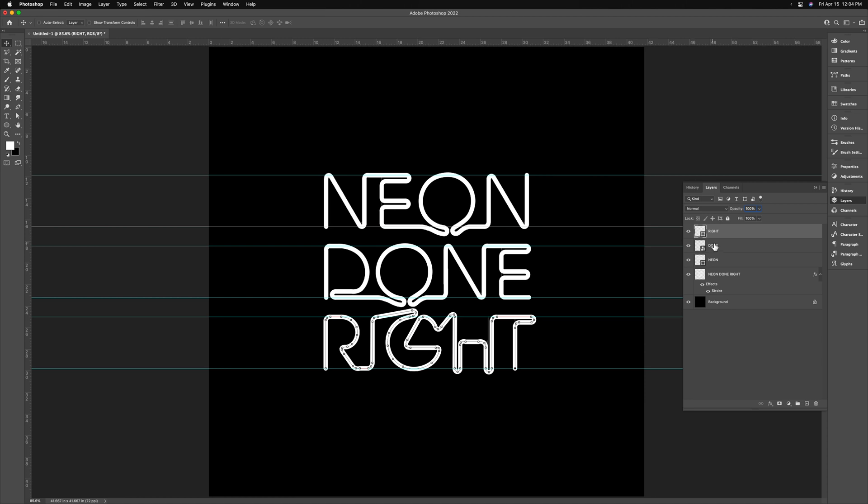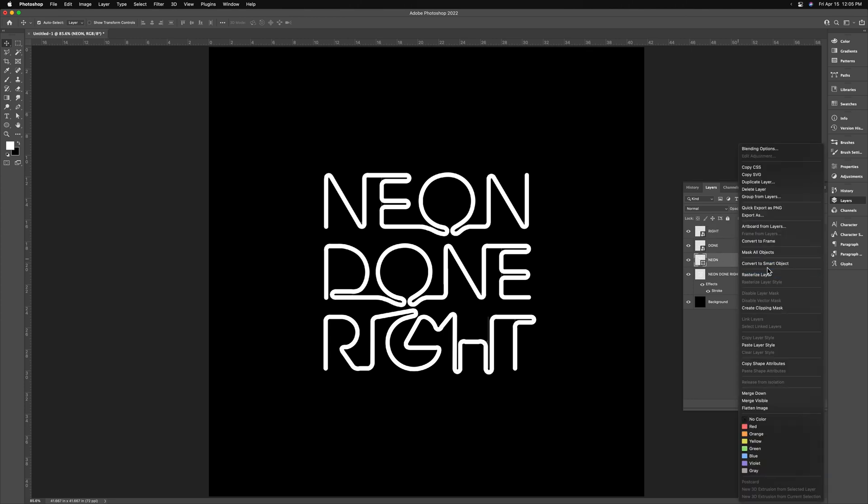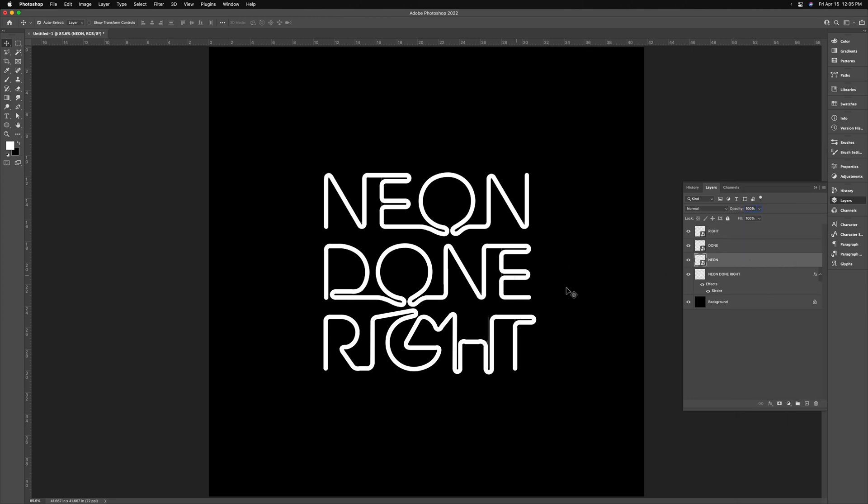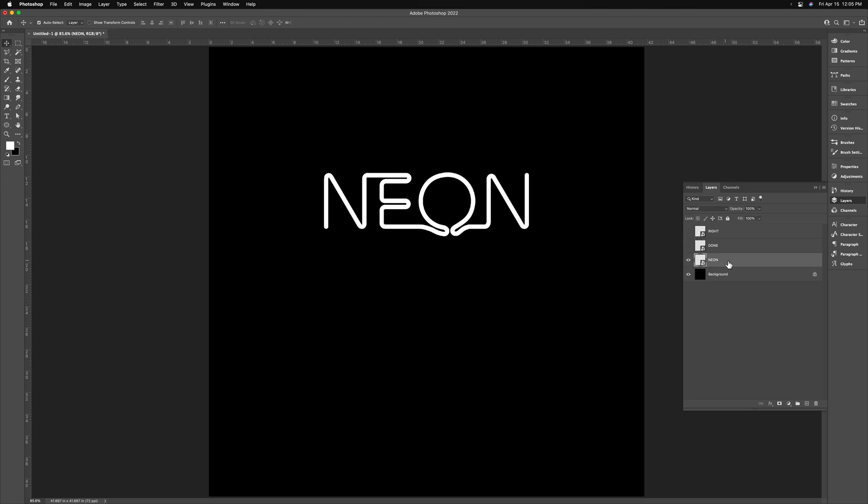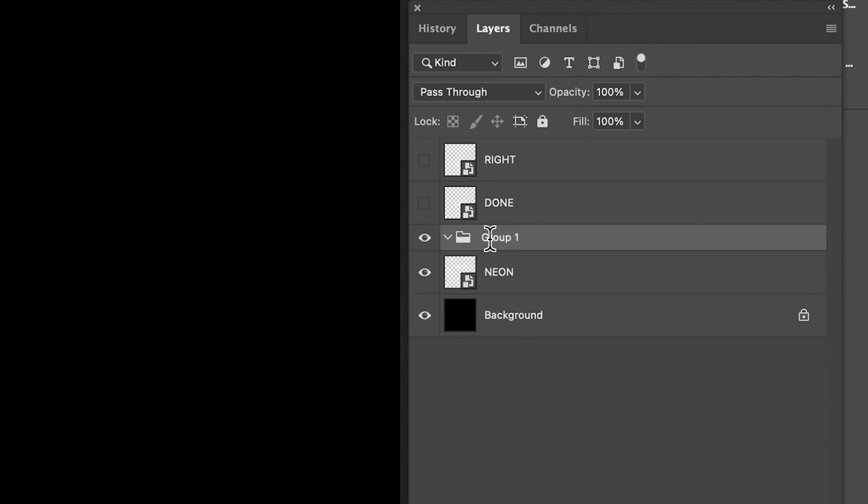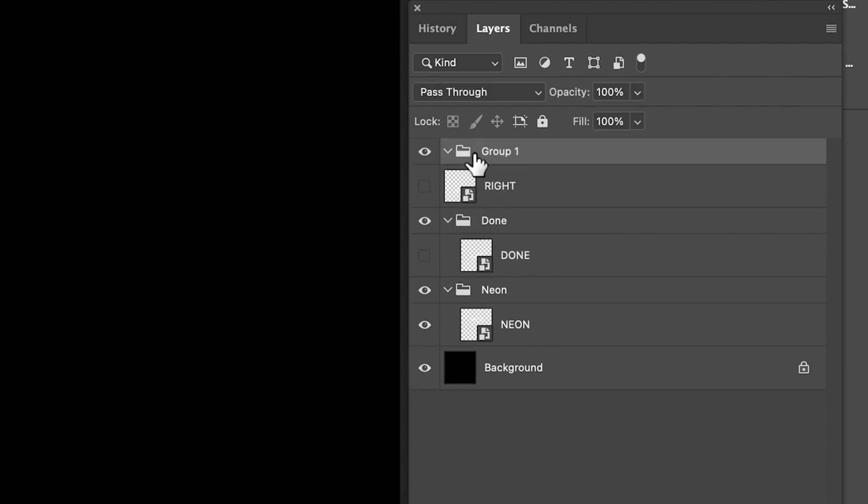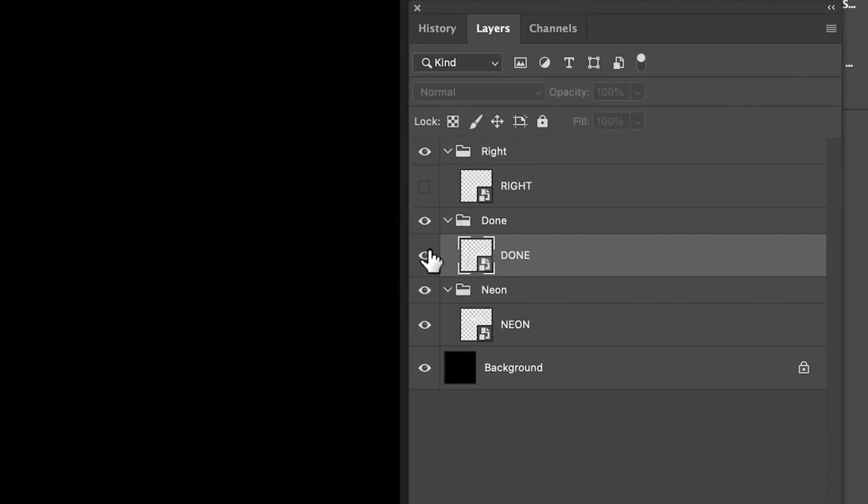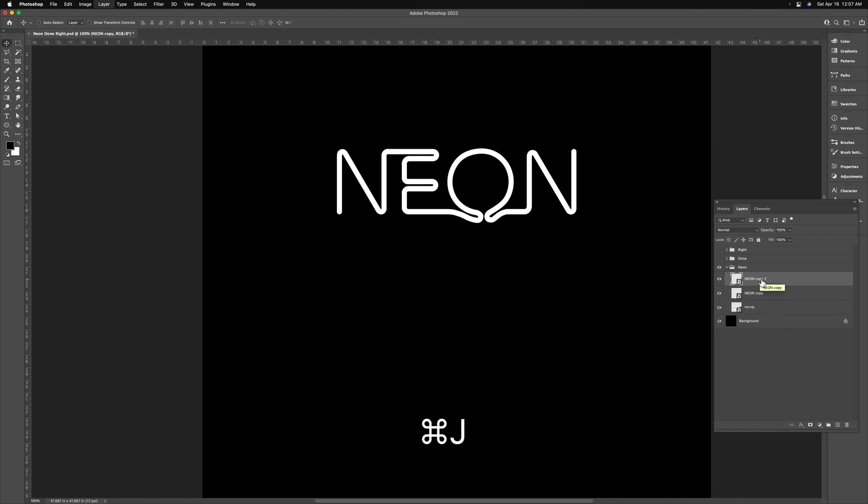I'm going to convert these layers into smart objects. I will be doing that by right-clicking on neon and, oh, sorry, click through here first. Convert to smart object, same here. I'm just going to delete this neon done right layer. I don't need it anymore. Now we're going to be making duplicates of these layers to mess around with. So I'm going to kind of show you how we're going to organize this. I'm creating a group. I'm naming this group neon. I'm going to take our neon layer and drag it in. And I'm going to create a group for done. We'll name it done. And I'm going to put done inside of that. And I'm going to do the same thing for right. Inside of these groups, we'll be making duplicates of these instances. And I'll show you what that looks like. Select the neon smart object, command J, to duplicate it twice.